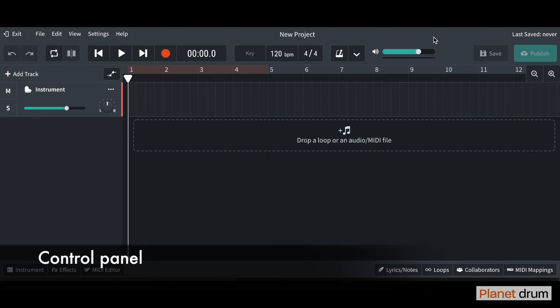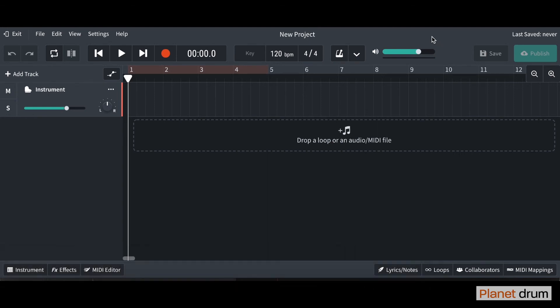Now I'm going to show you how to rename your project. If you go up the top here and hover your cursor over this bit here, you will see you can actually edit the name of your project.